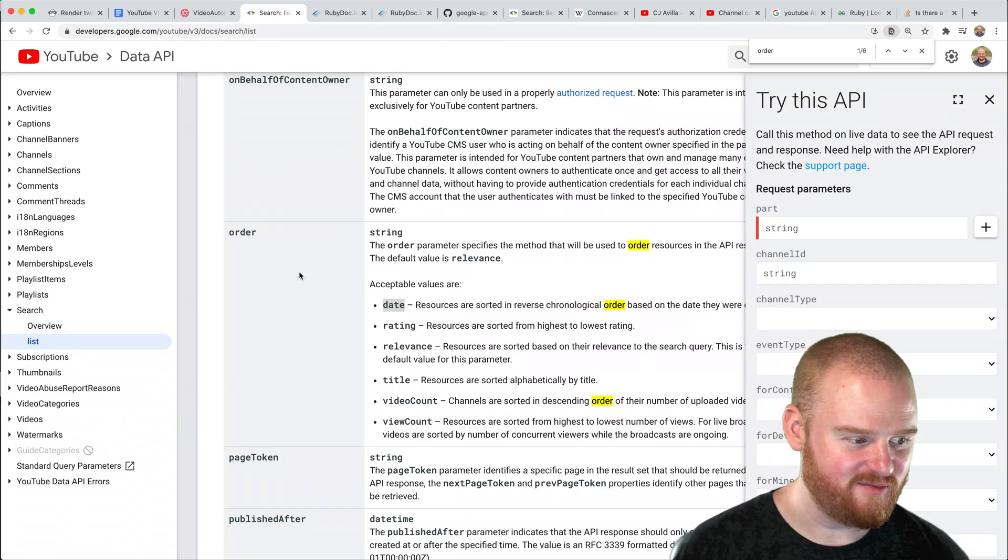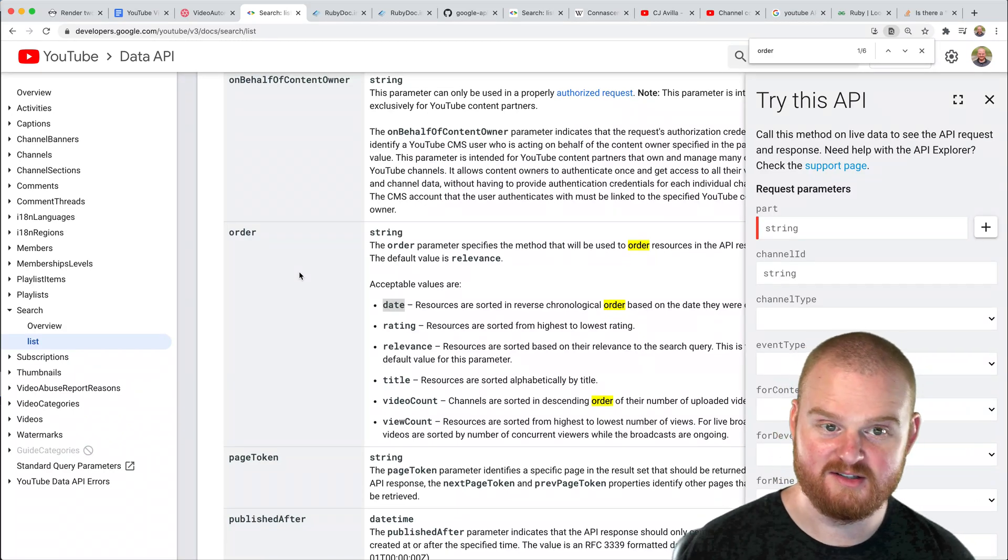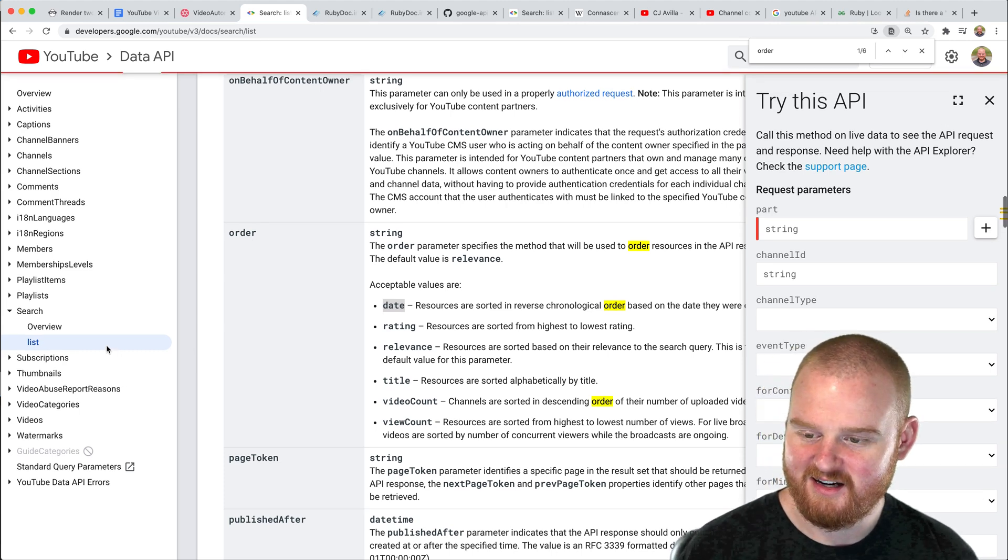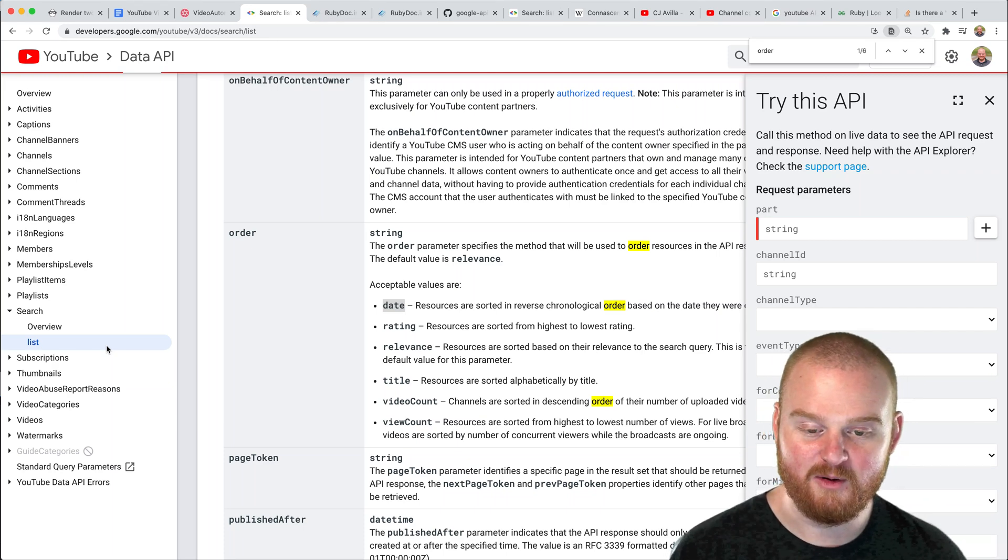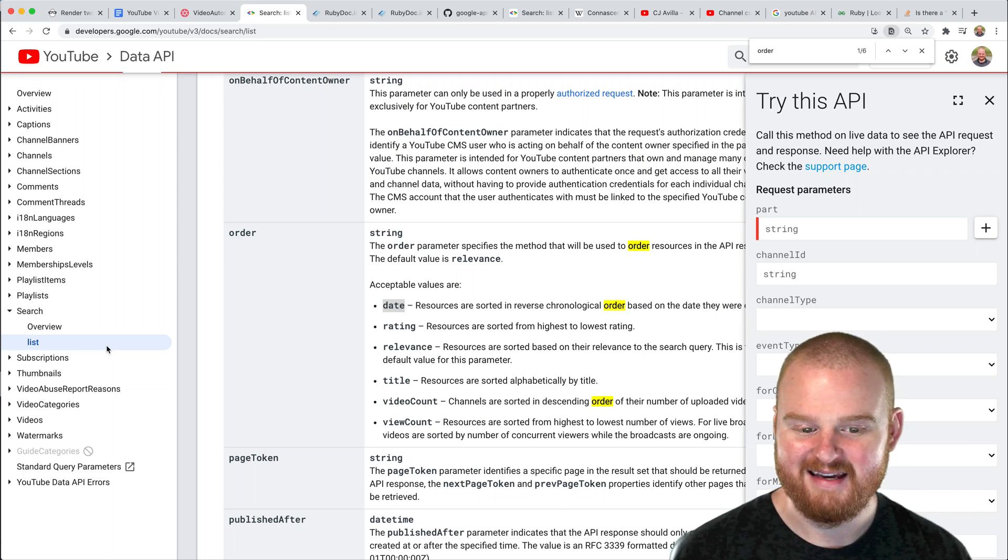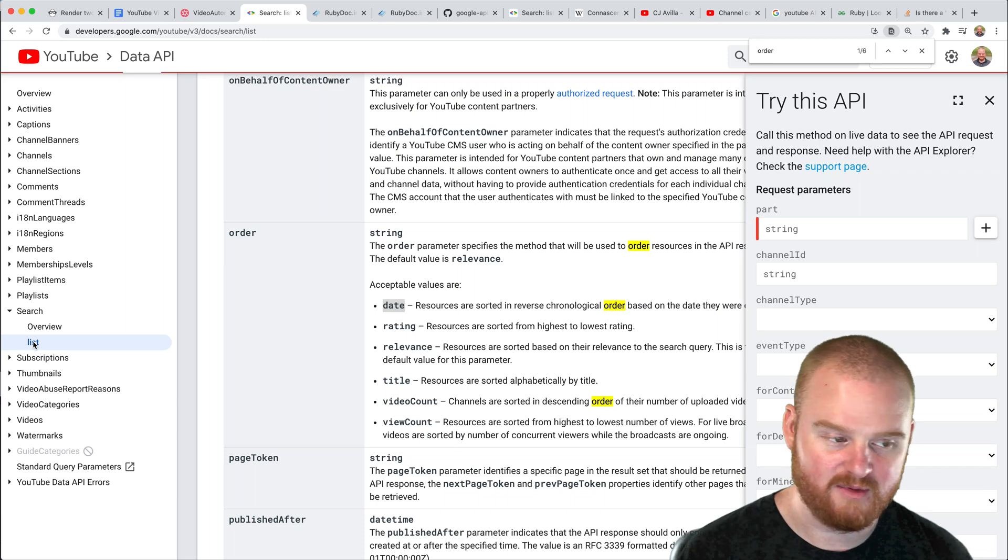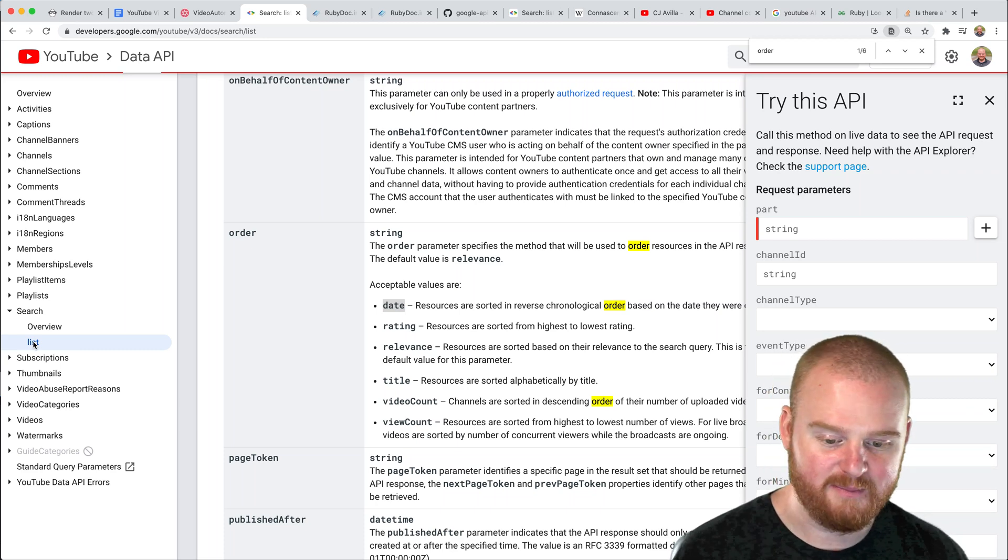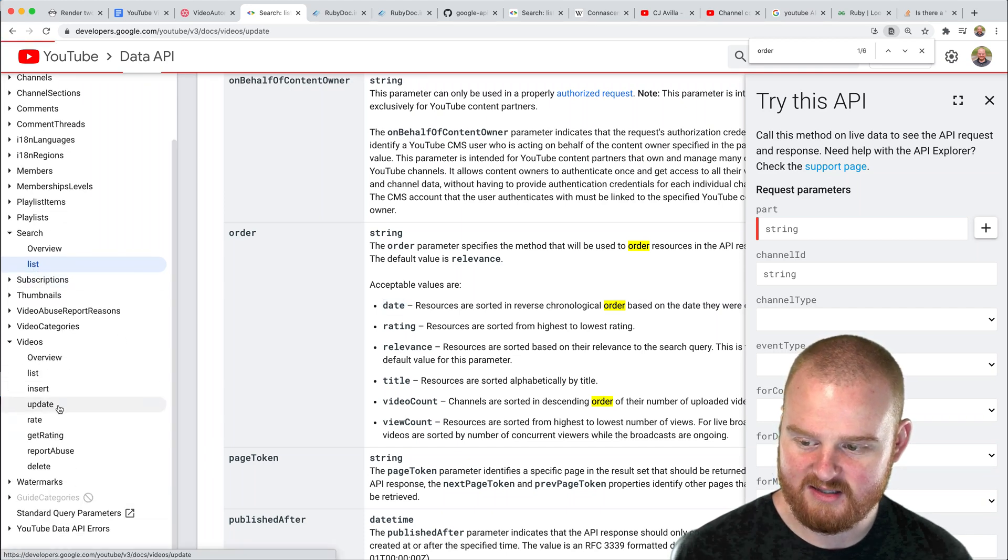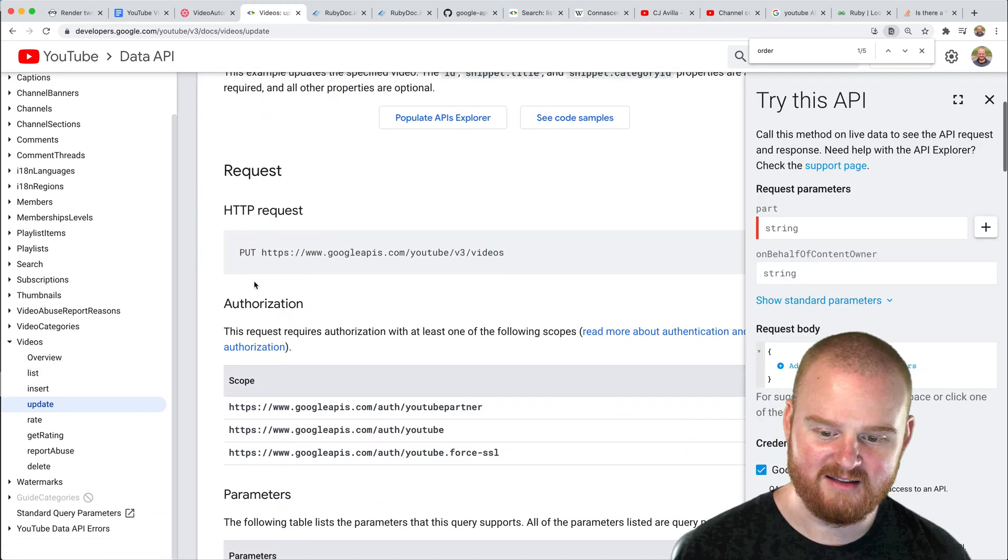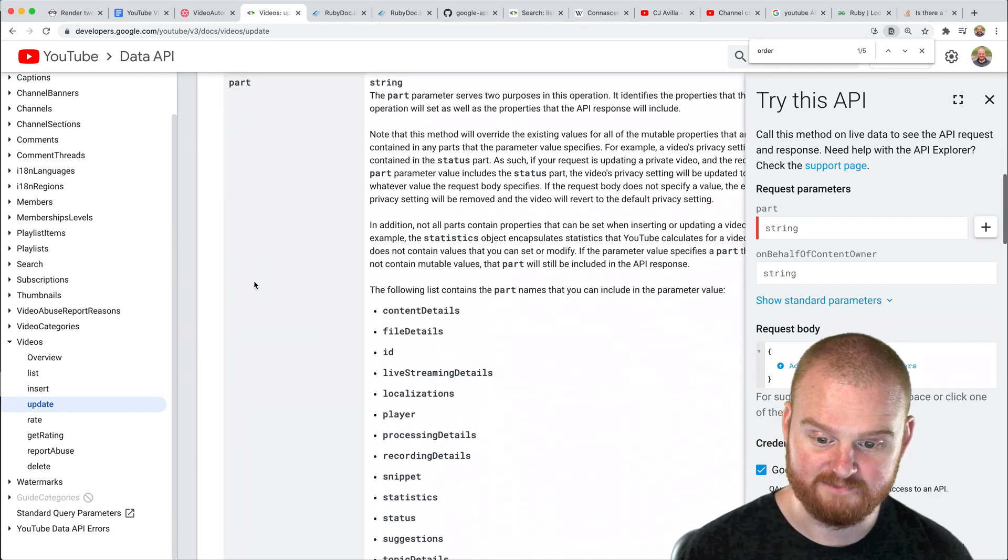Welcome back to this series where we're building a tool in Ruby on Rails to manage descriptions of YouTube videos. We've gone through the process of modeling our database, building out some views, and authenticating with the YouTube API. In the previous video we used the search list endpoint to fetch all of our videos and populate the model data. In this episode, the goal is that we walk away and we have updated the description of some video on YouTube.